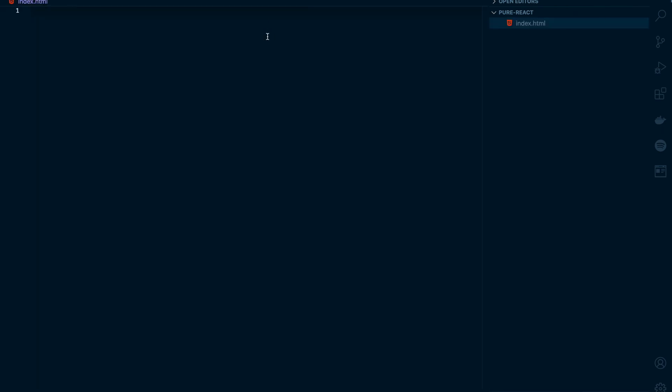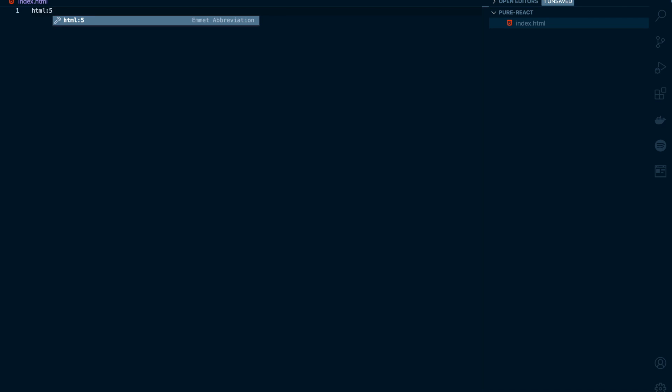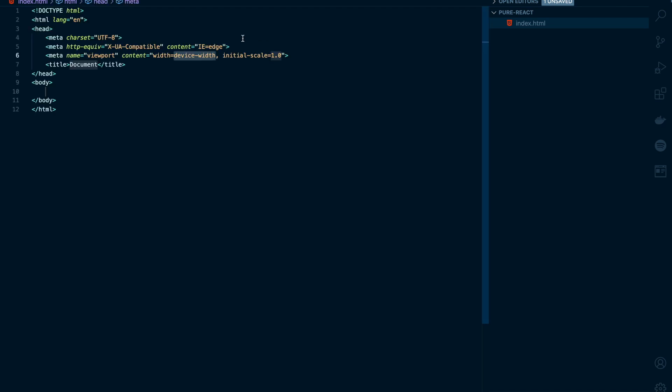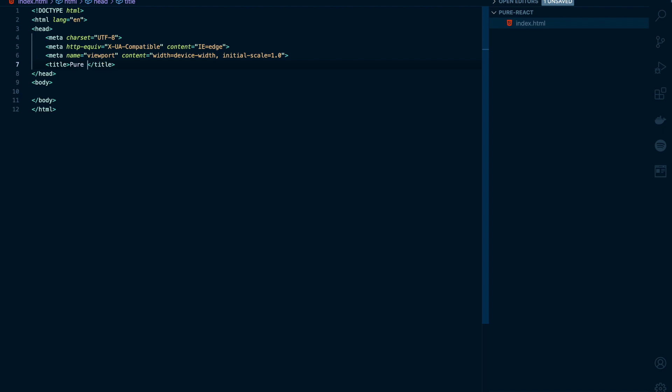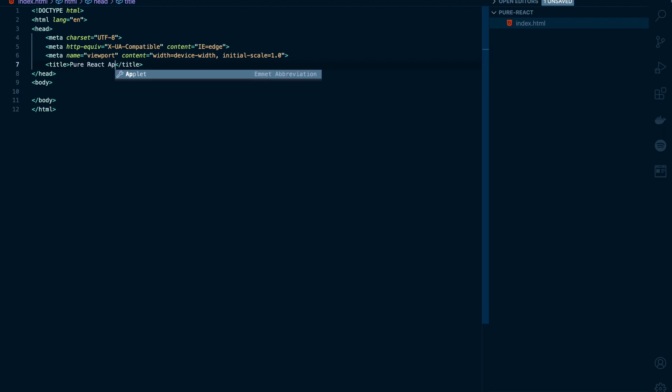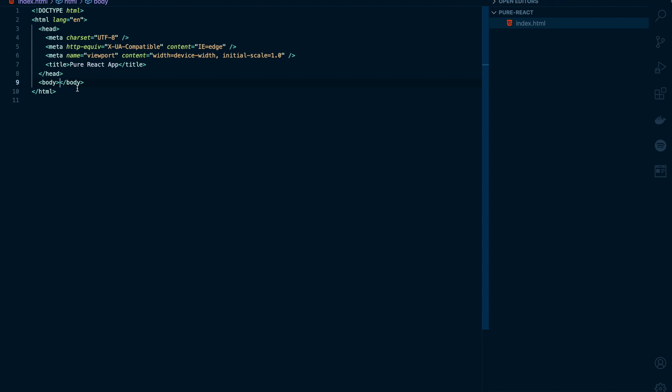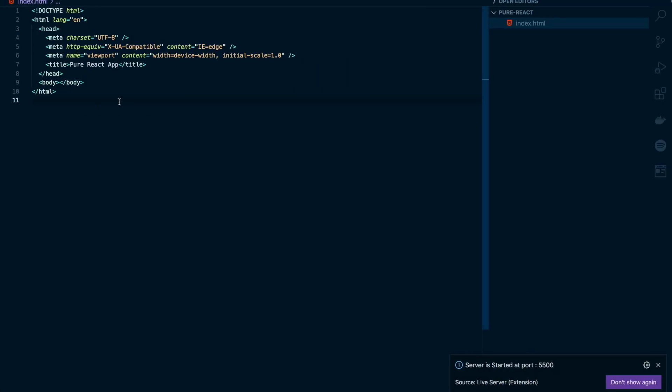Here I'll create a file, I'll name it index.html. I'll add some HTML file code snippets using Emmet. I'll update the title of the document to Pure React App. Let's run this on the browser. I can see the title of the document has been updated to Pure React App.